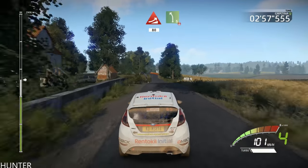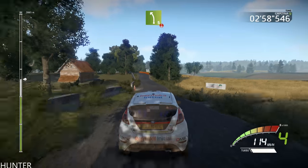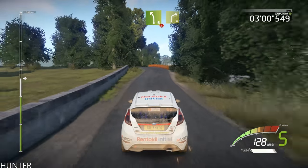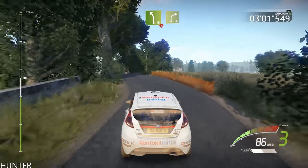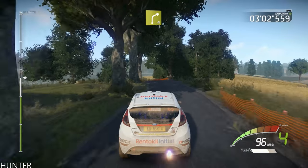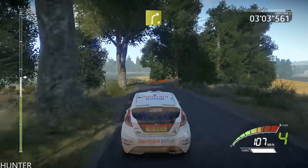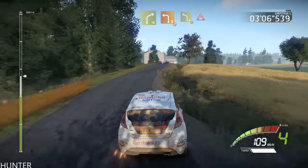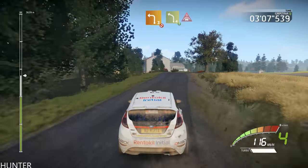And left 5, short, over crest, into right 4, long, keep it. And left 3, short, don't cut.